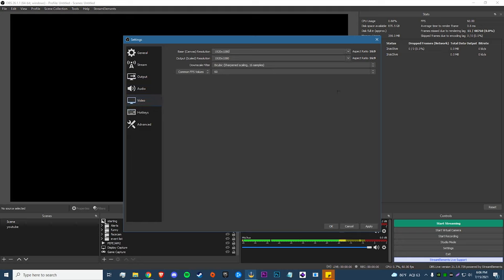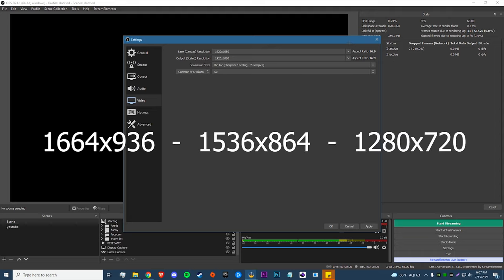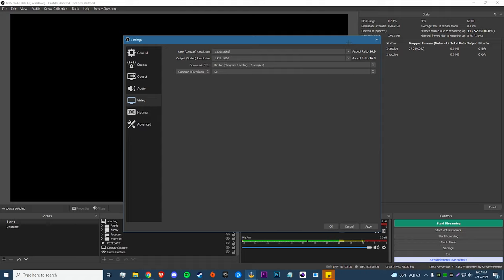I see a lot of people streaming at 900p — this is a problem because 900p isn't a true 16:9 resolution. For a resolution to be truly 16:9, both numbers must be divisible by 8. That's why I recommend streaming at 936p, 864p, or 720p. I'll put the exact numbers on screen for each. Avoid 1080p — even 8,000 bitrate isn't enough to keep up with 1080p and it'll be very pixelated in high-motion situations like Apex. I personally use 864p. To change it, type in 1536x864 for both your canvas and scale resolution so they match.